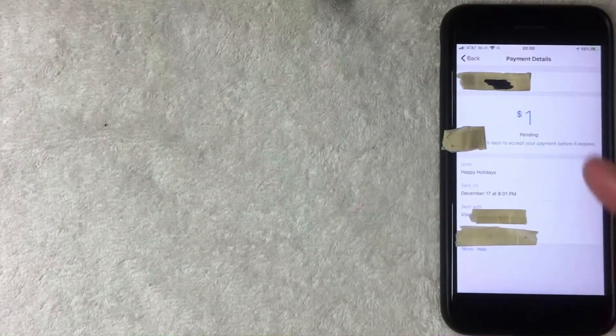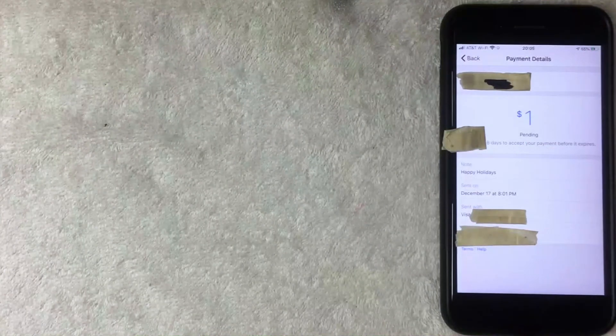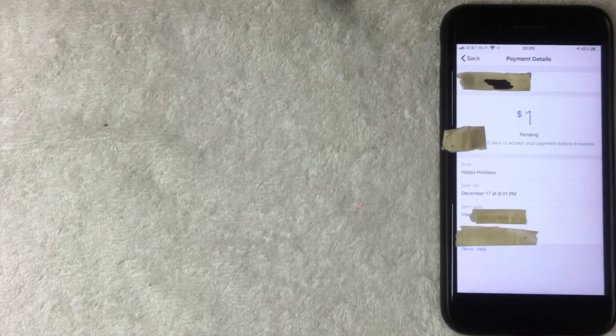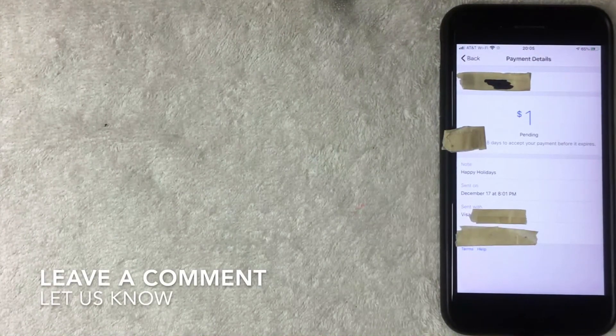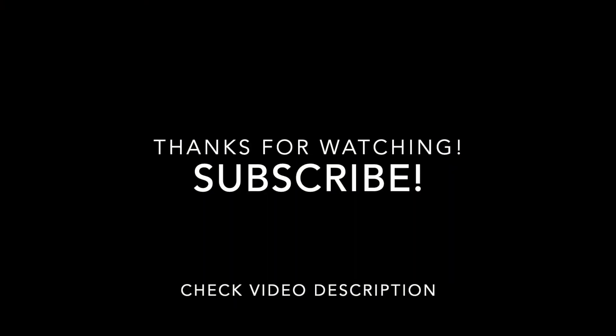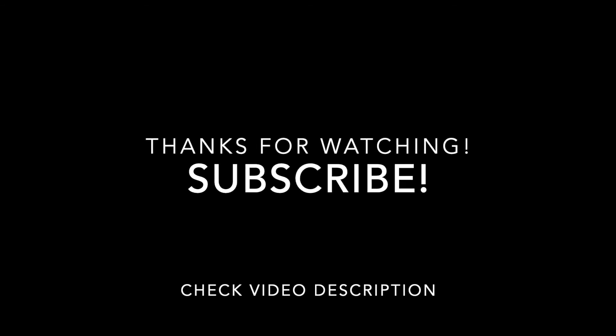The View Payment screen confirms the one dollar payment is still pending. The recipient has eight days to accept it before it expires; if it expires, the money goes right back to you. That covers all the transaction details. That's how you send money through Facebook Messenger — if you know a quicker way, leave a comment below!